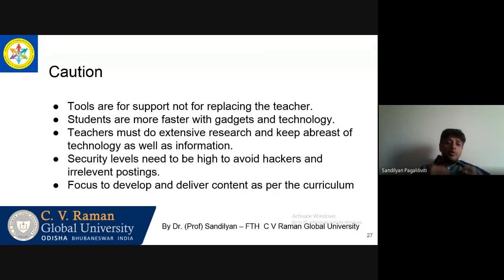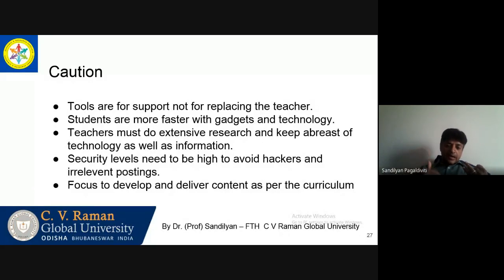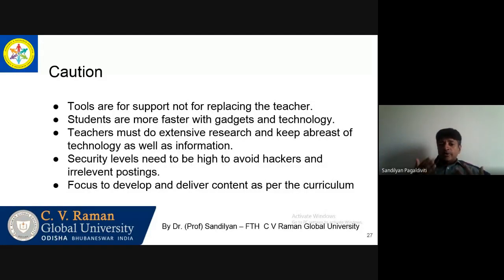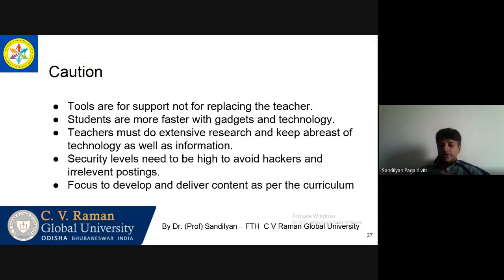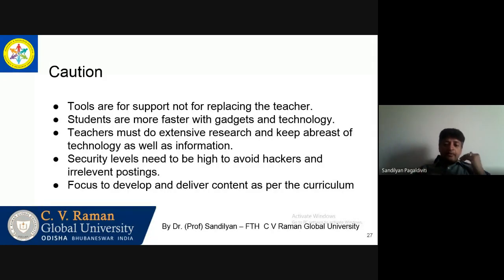You must be doing a lot of research and you must be ahead of technology. Your security level needs to be high — you need to have good firewalls and protection. You need to focus on developing and delivering content which is relevant to the curriculum and at the same time which is interesting and engaging. If not, the entire process will be a complete failure.